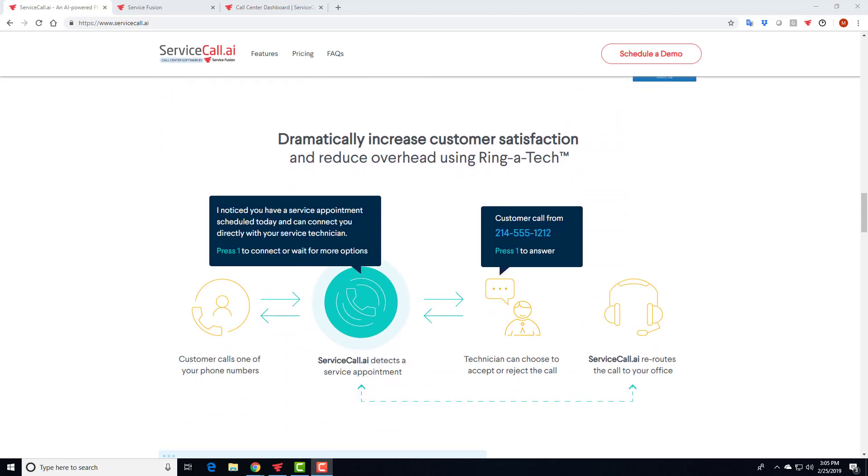And then ultimately, you can reduce overhead and improve customer satisfaction at the same time by offering your customers an option to connect with the service technician directly whenever they have a scheduled estimate or a job. Think of it as maybe like an Uber Eats delivery, for instance. If you have an order out and you're calling, you're trying to get a hold of your driver, it is a lot easier for you to connect directly with the driver as opposed to going through a call center and having that call center connect with the driver and play an operator. Here, you're giving your customer an option to get exactly what they called for.